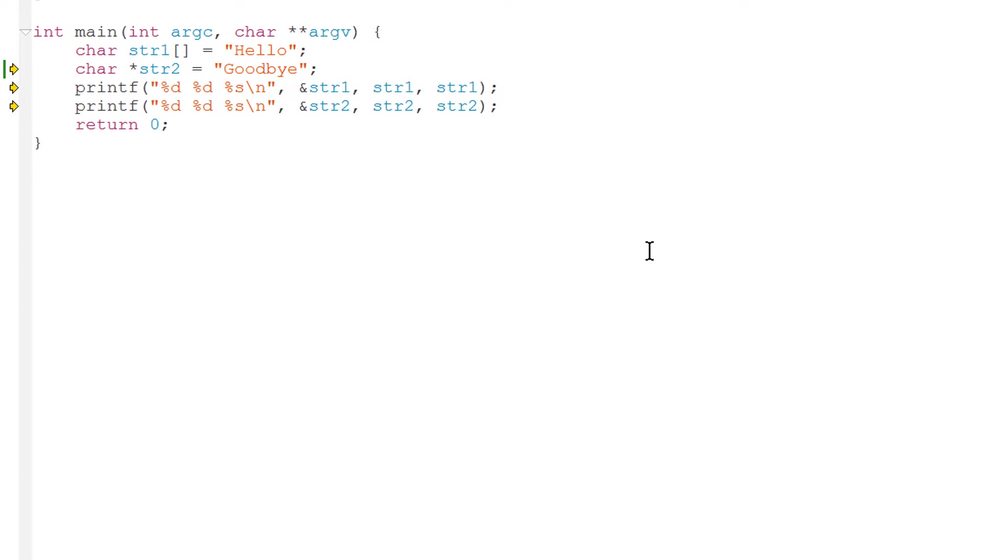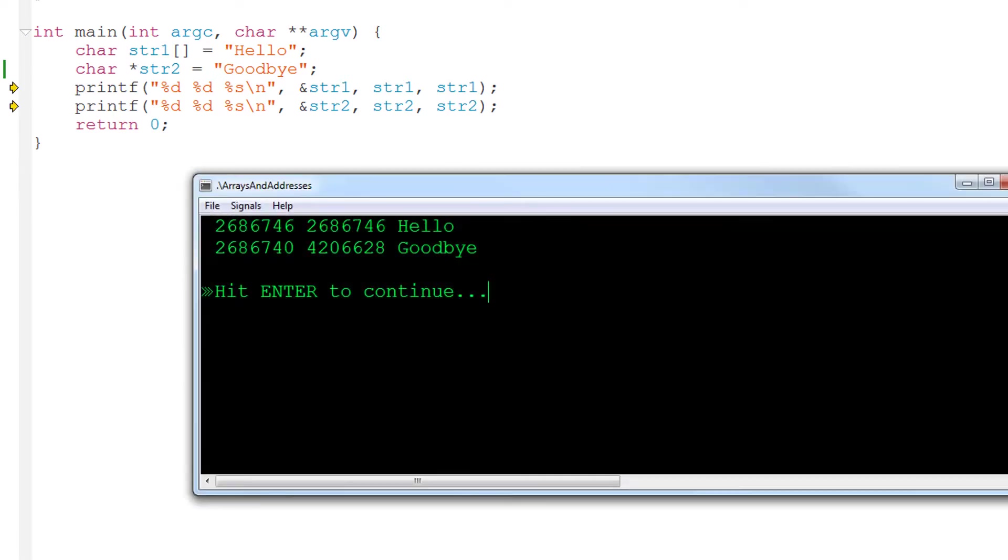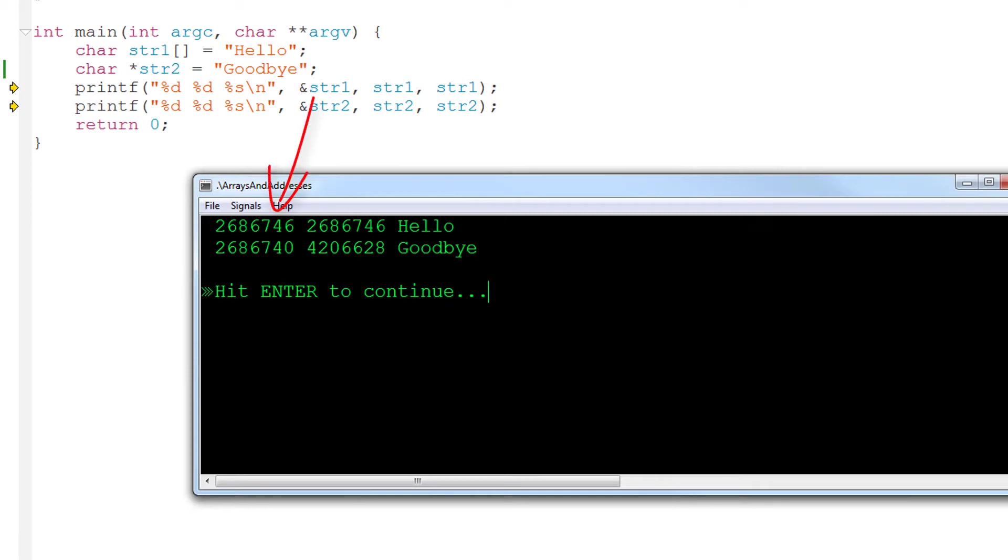This I hope should be clearer when I run the program. Let's do that now. So here you can see the results. As you can see when displayed as an integer value, the address of str1 returned by the address of operator is the same as the value of the variable str1 itself. That's because str1 is an array and an array is in effect an address.